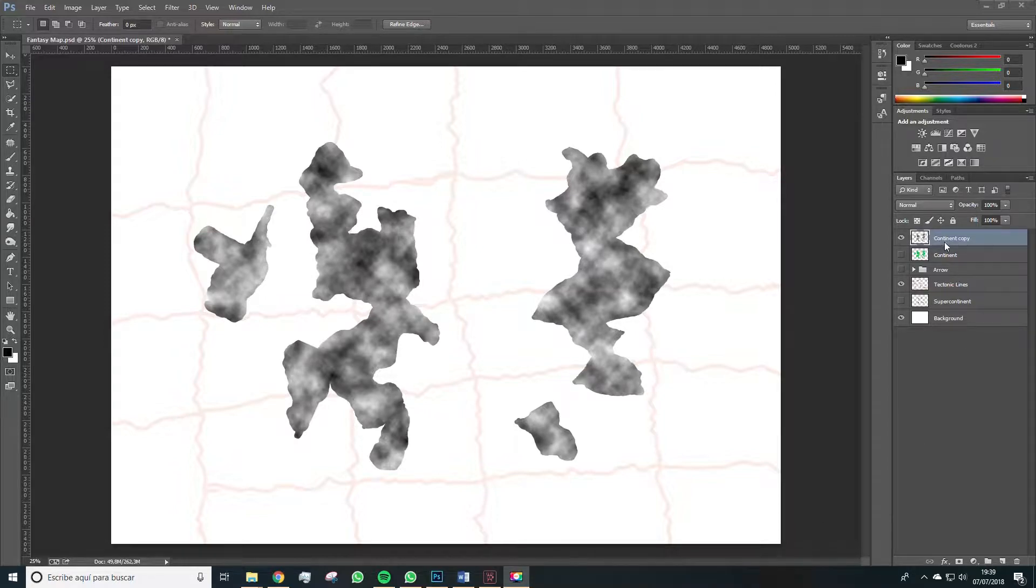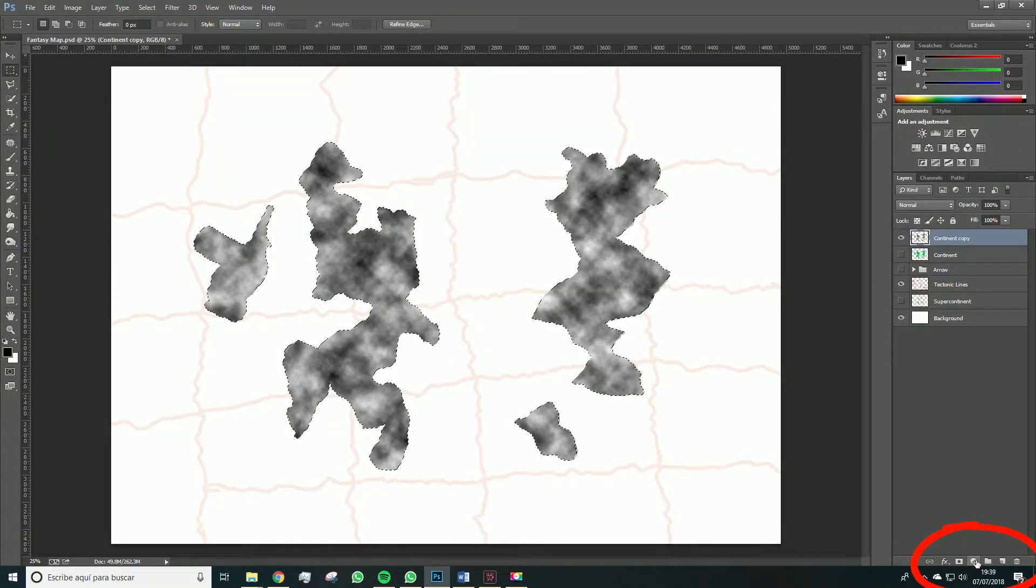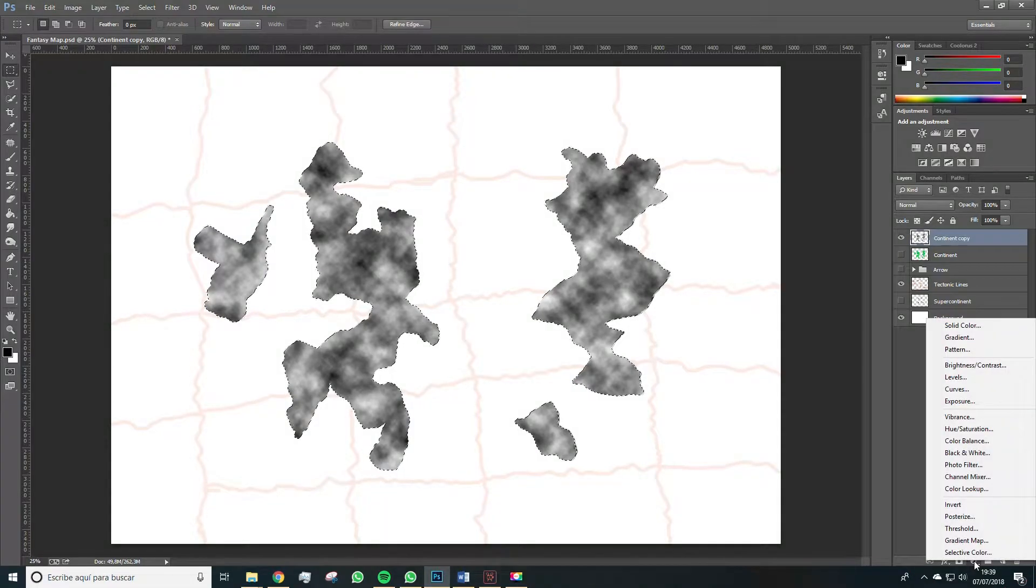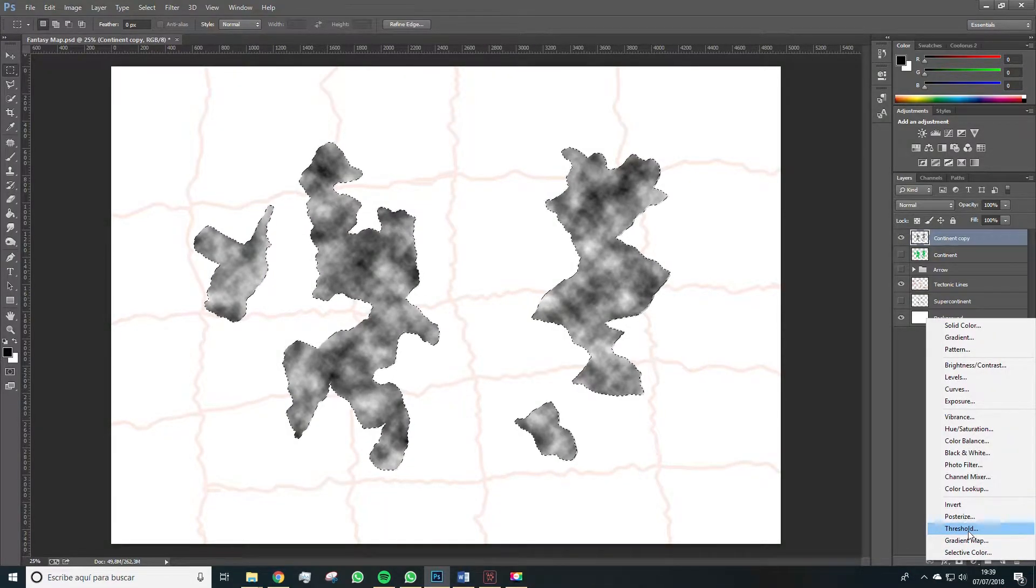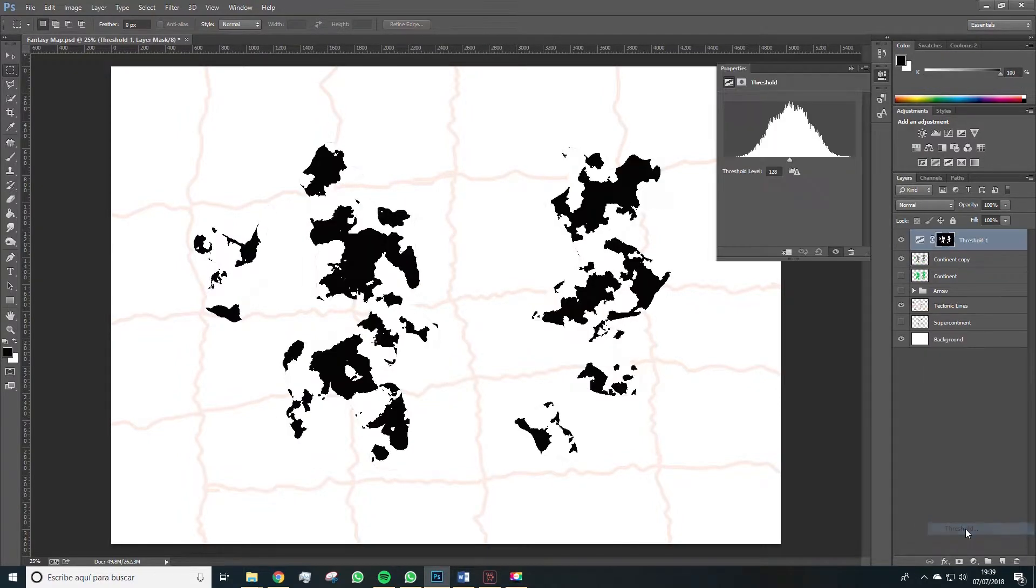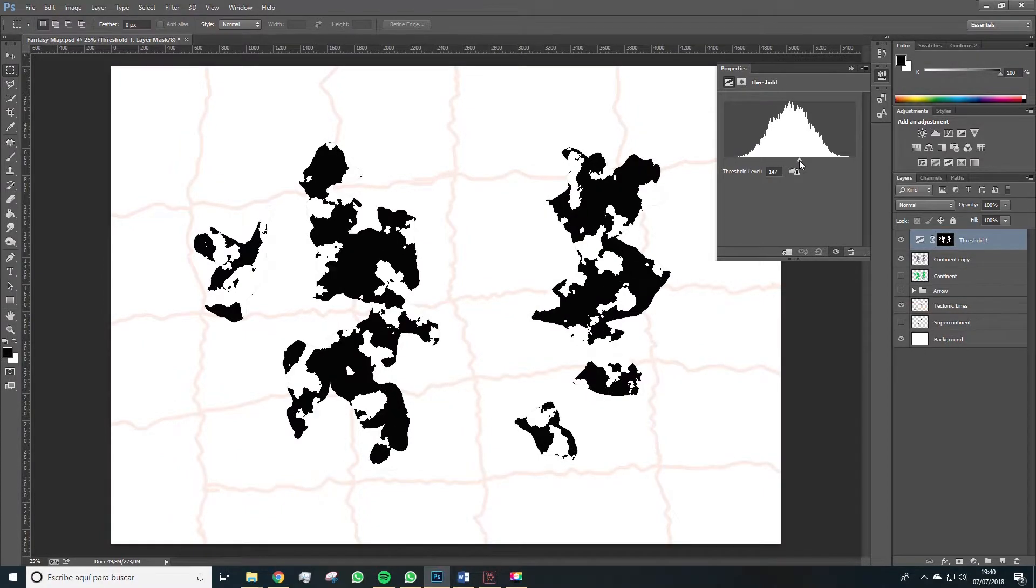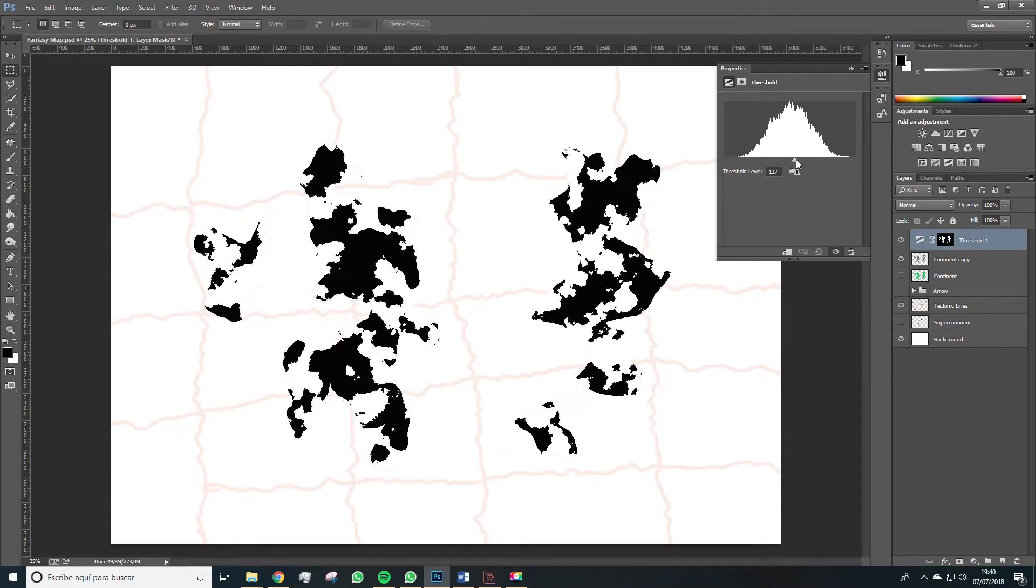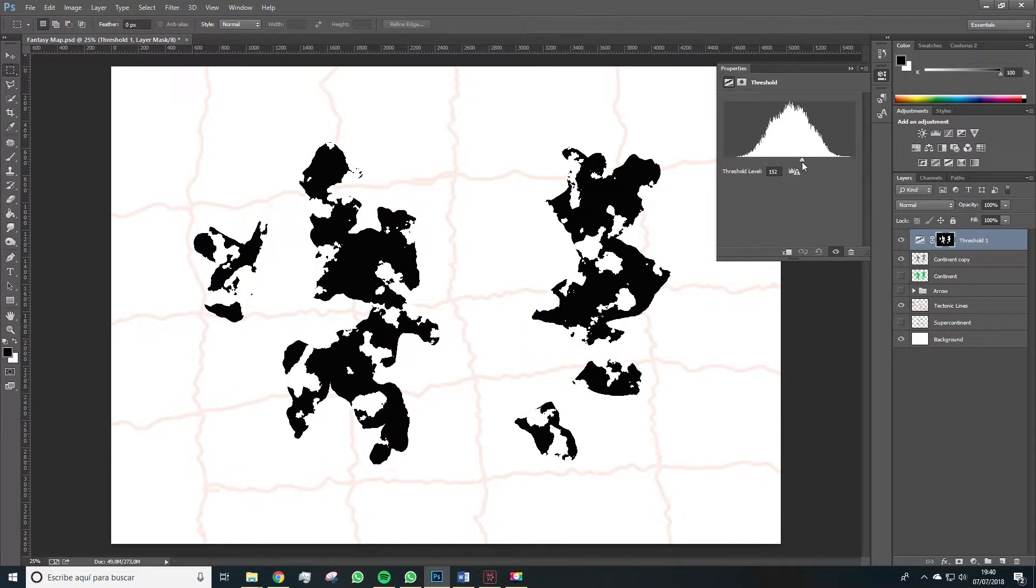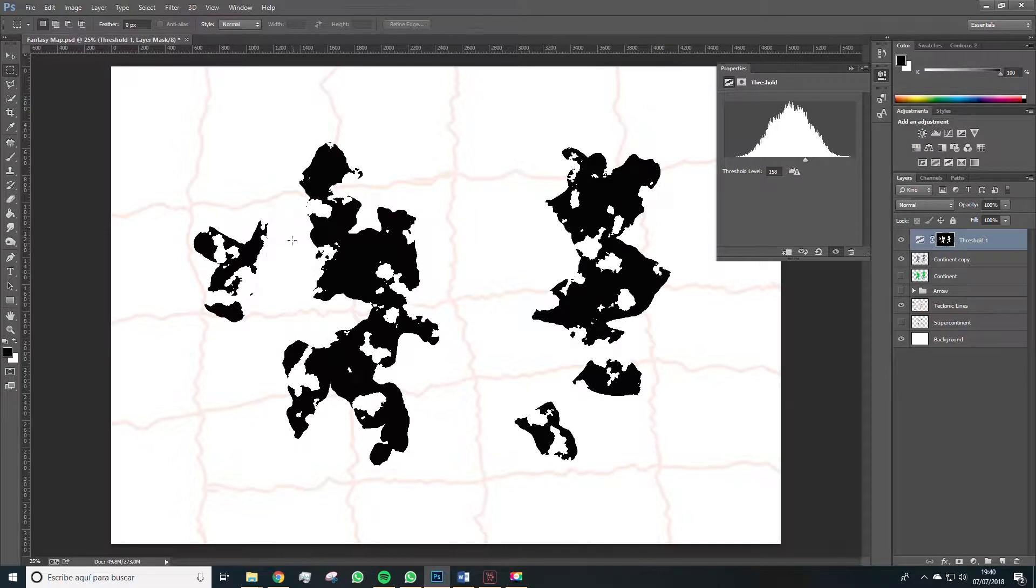Now with the same layer selected, let's hit the Adjustment Layer Creation button and select Threshold. When we hit that option, this setup panel will show up in which we'll be able to raise or lower the quantity of blacks and whites. What we want to do now is using this effect we created to keep defining the shape of our continent.